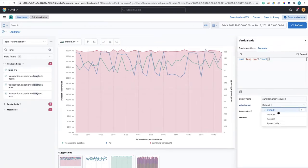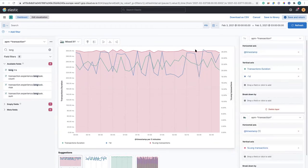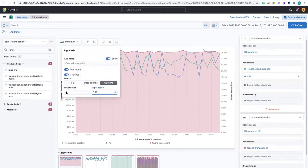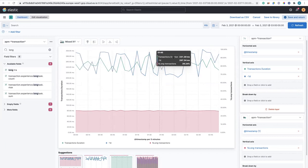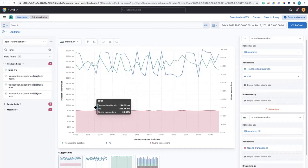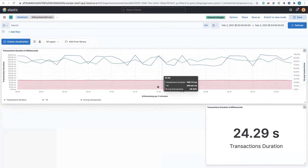I format it as a percentage and call it 'long run transactions'. I set data bounds between zero and one. In the same chart, I can see what's happening with my transaction duration right now, how it was the previous day, and the ratio of long transactions based on my own business logic using runtime fields and formulas. I save that and return to my dashboard with my first panel complete.